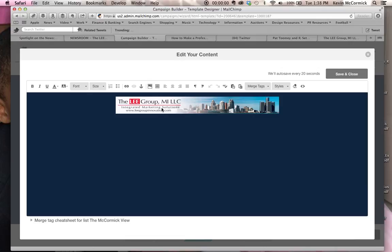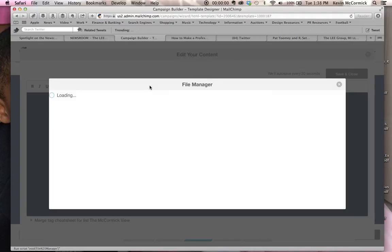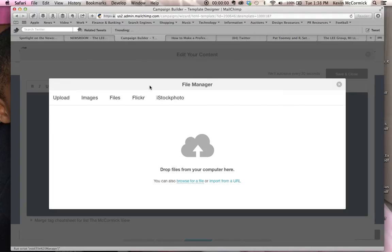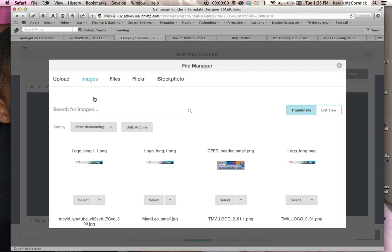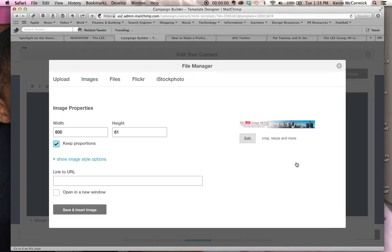And so I just went to the file manager for images, and I clicked on the image that I had, which in this case was logo long, and what it automatically did was it resized the logo image because that image was normally like 900 pixels wide. It automatically resized that image to be the width of the newsletter, which is 600 pixels in this case.